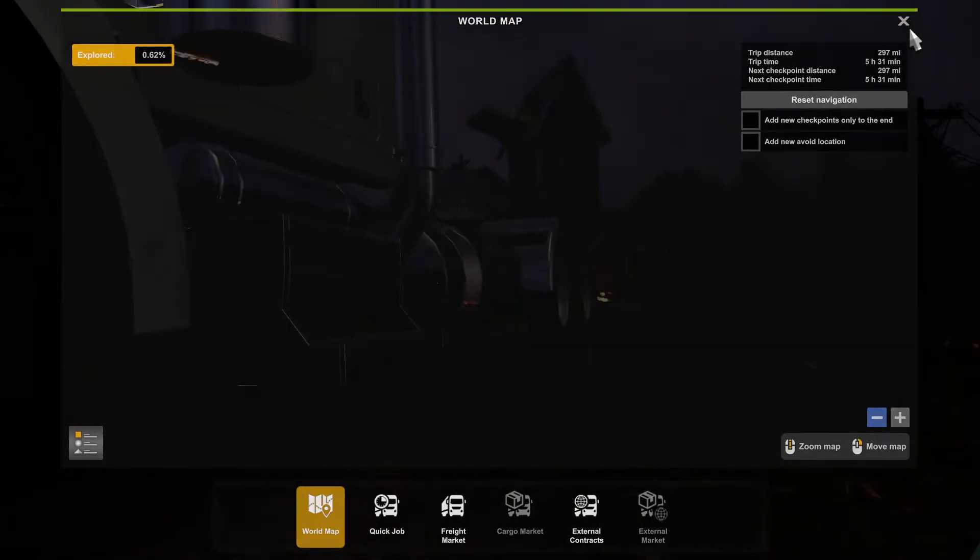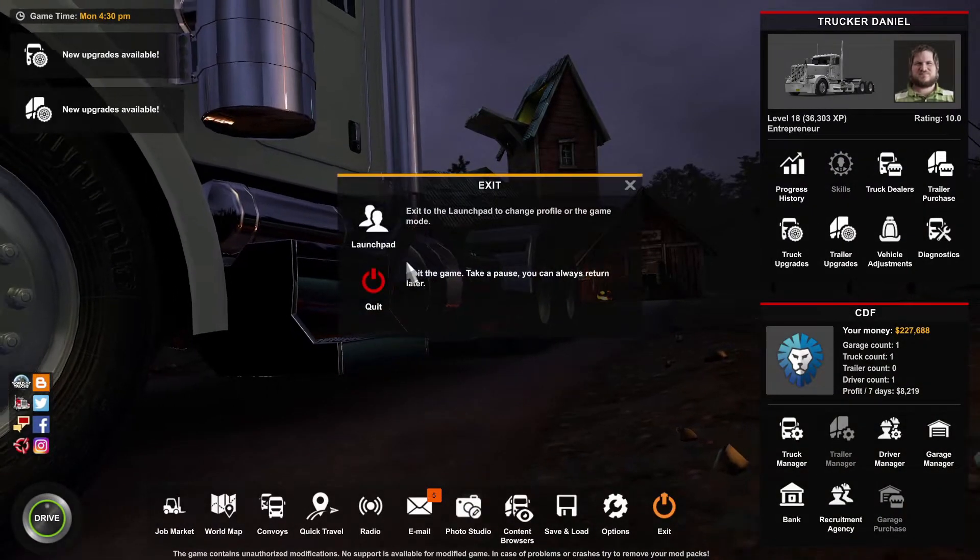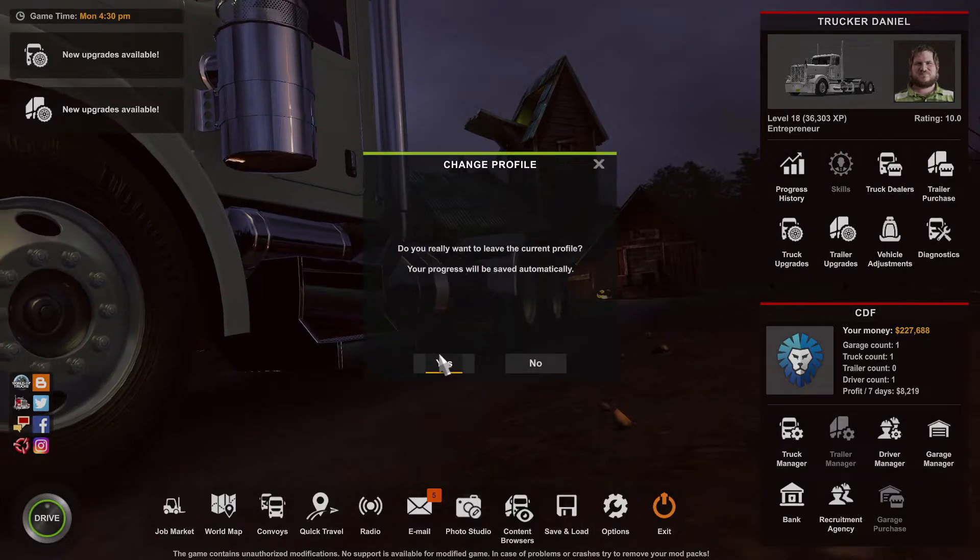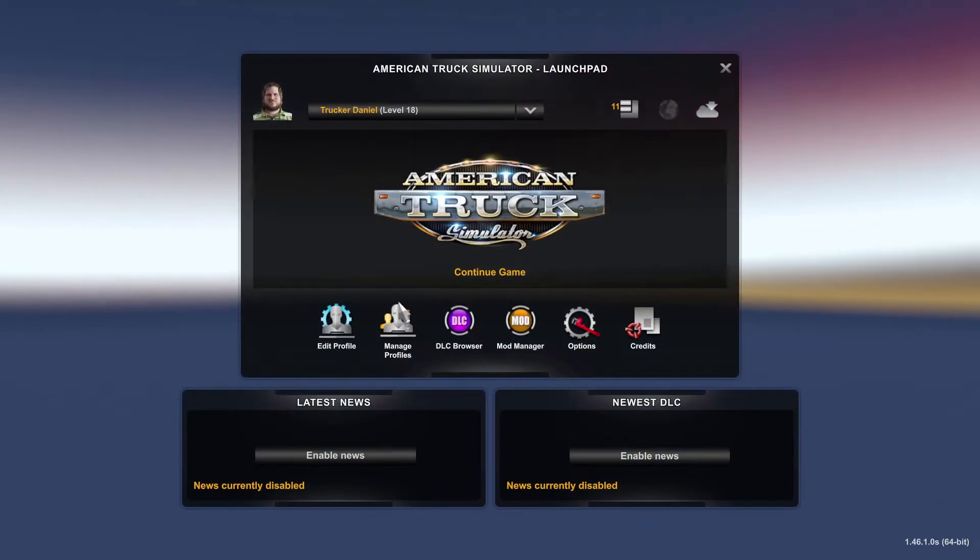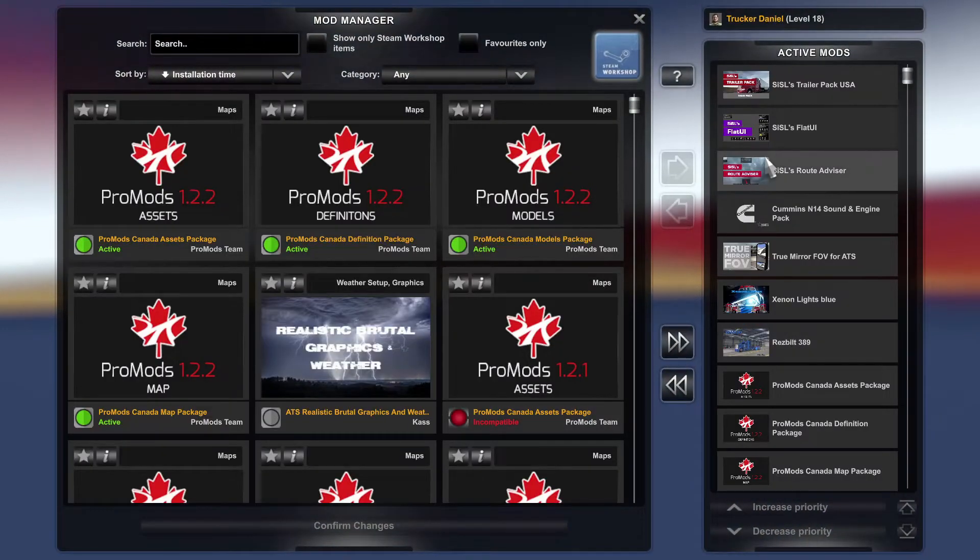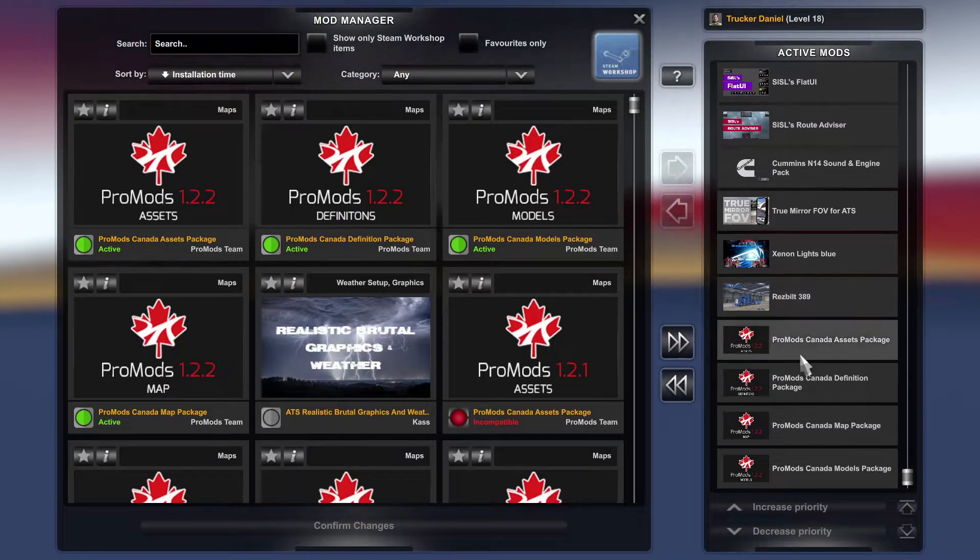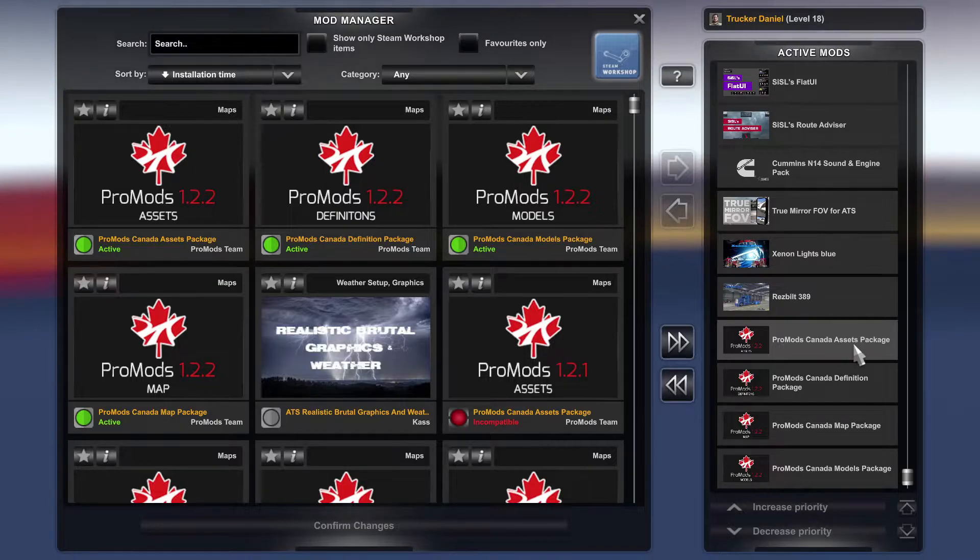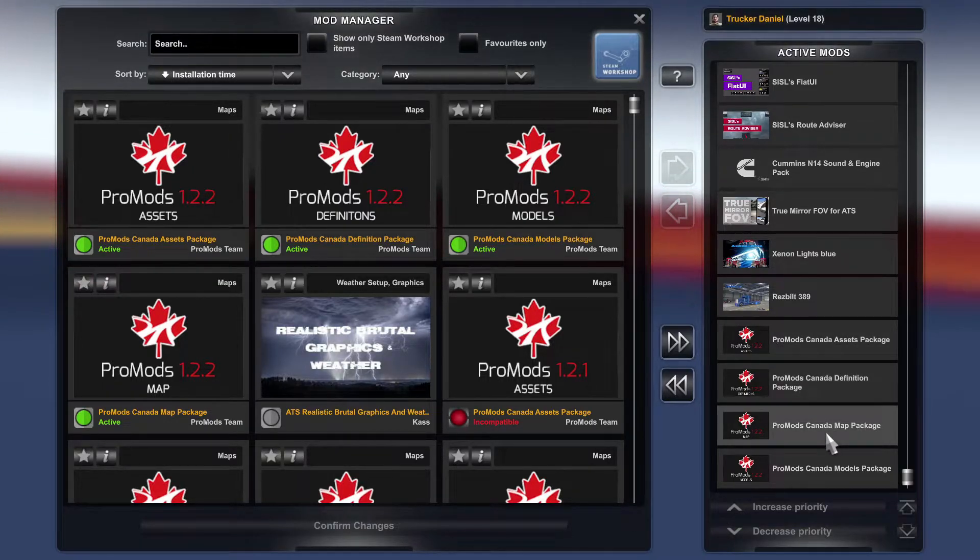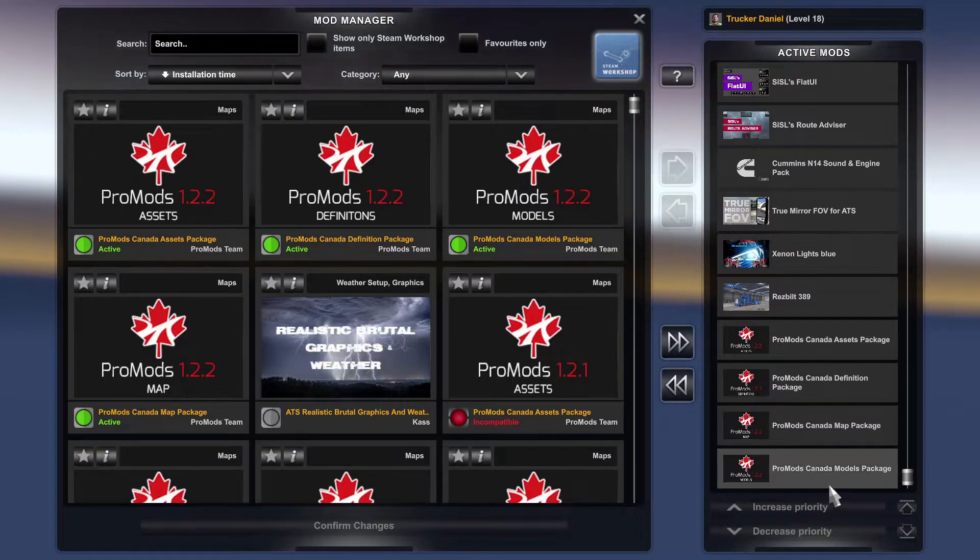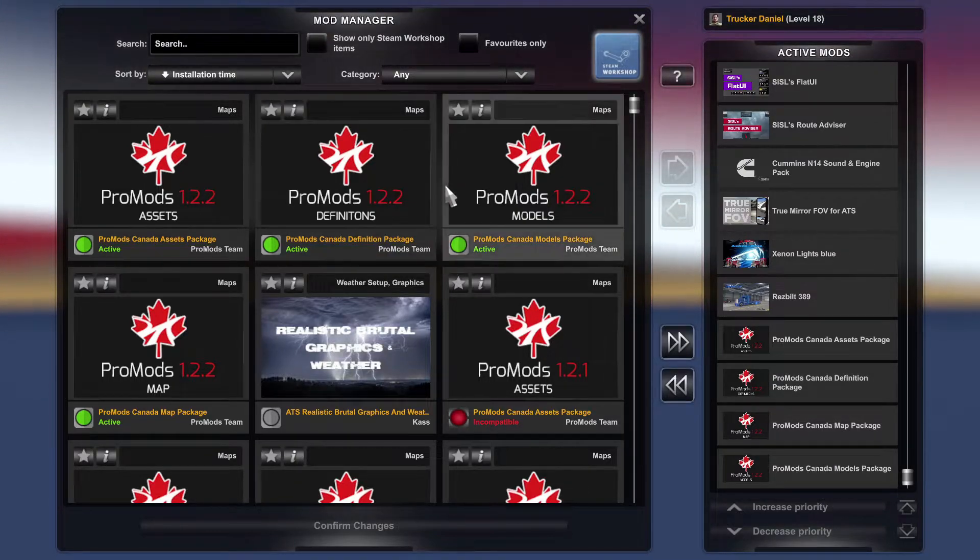So again, I'll show you my load order. So if we go into Mods, as you can see, ProMods Canada Asset Package and then Definition Package and then Canada Map Package and then Models Package.